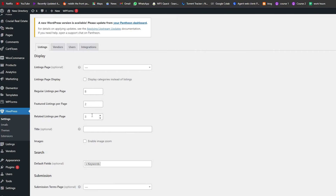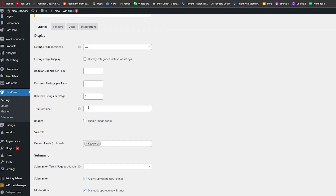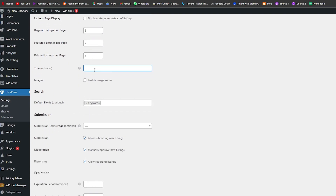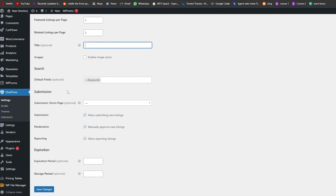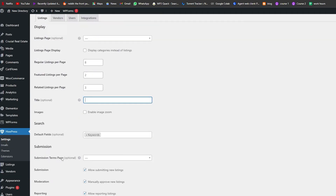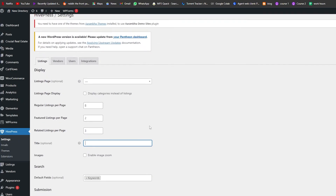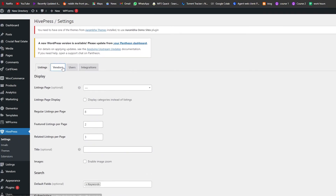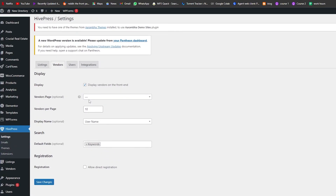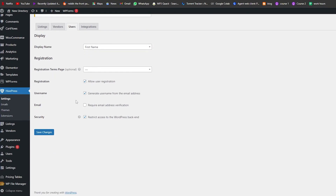Featured listings per page is set to two and related listings per page to three. You can add a title and enable image zoom so that when someone hovers over an image it zooms in or out. There are other options as well. Once you've added all of these, simply click Save — same process applies for the Vendors section.